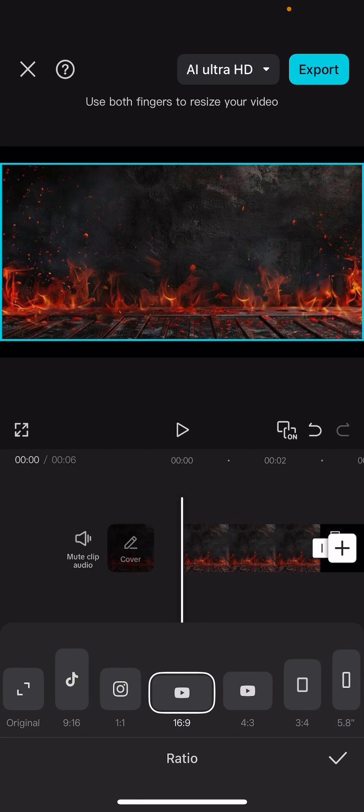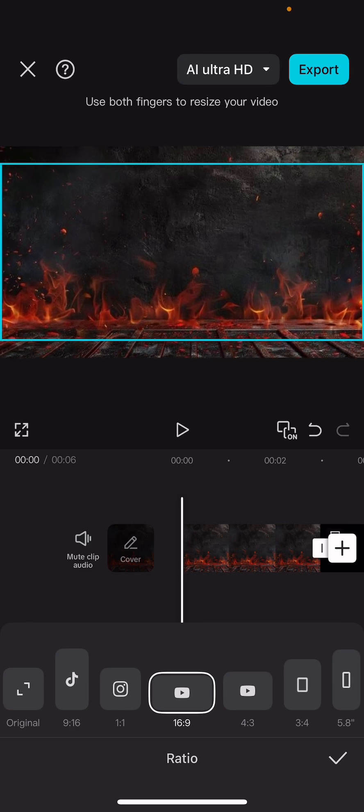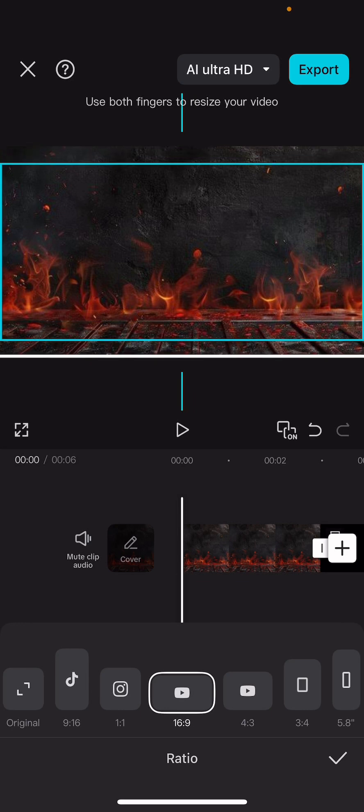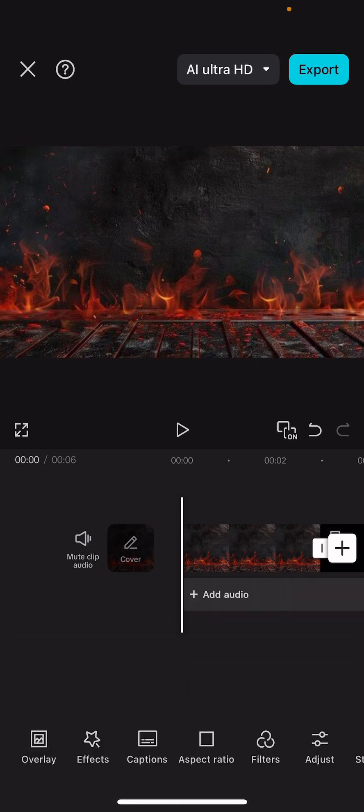Click on the aspect ratio and take it to 16:9. Once you select 16:9, the image will need to be adjusted. You'll see some spaces left — use your hand to stretch and adjust it to fit. You can see now that the image is perfectly sitting well. This is the background I want for my thumbnail.